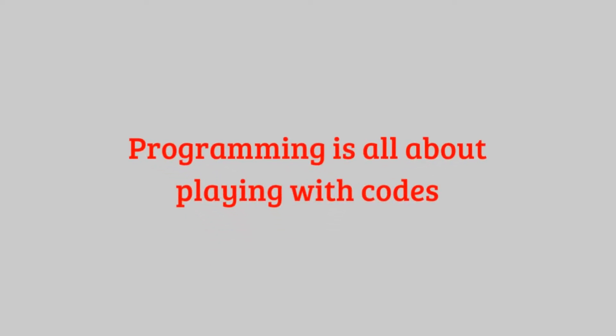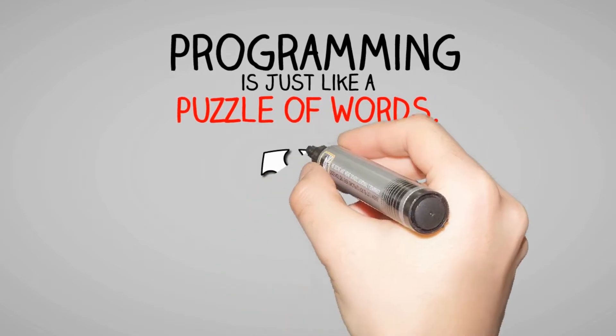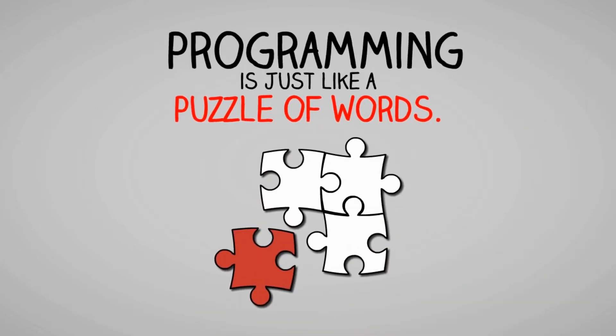Programming is all about playing with codes. Or we can say, programming is just like a puzzle of words.